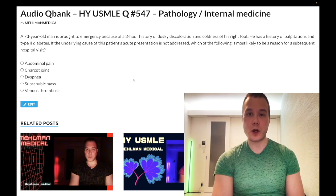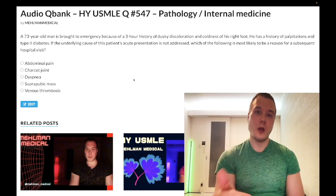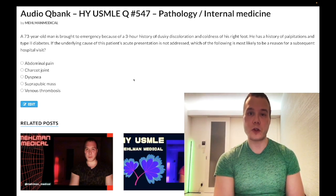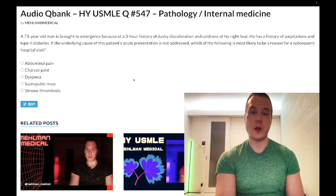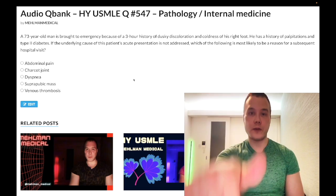Before we get started, please subscribe to my channel — I really appreciate it. Give the video a like. Find me on Instagram at Mehleman_Medical, M-E-H-L-M-A-N underscore medical. Links down below. Find me on Telegram — links to the Telegram group and channel down below.